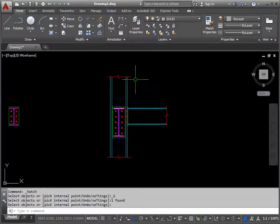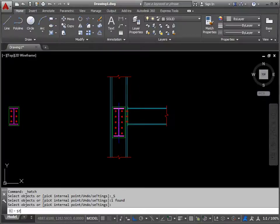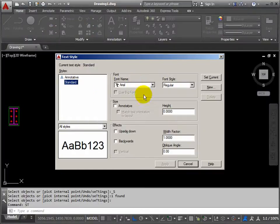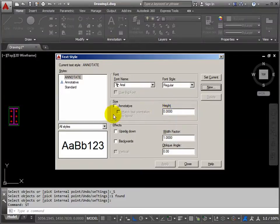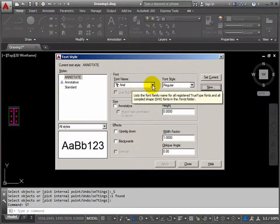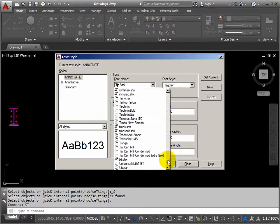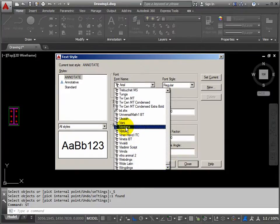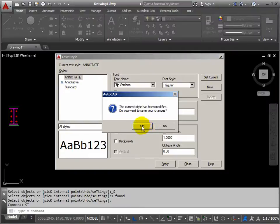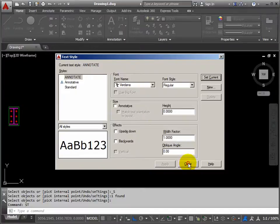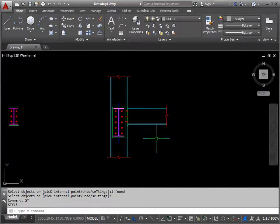First, you need to check the style of text that you want to use. Use the ST command, short for style — so ST, return. Let's say we want to create a new text style. We click on new and we'll call it annotate. Now don't set any height here. Make sure there's no tick on annotative. We will use a different typeface though — I'm going to use the Verdana typeface, just because I like it. We've got Verdana. Set current, save your changes, and close. So we've created a text style which we can now use for our dimensions as well.